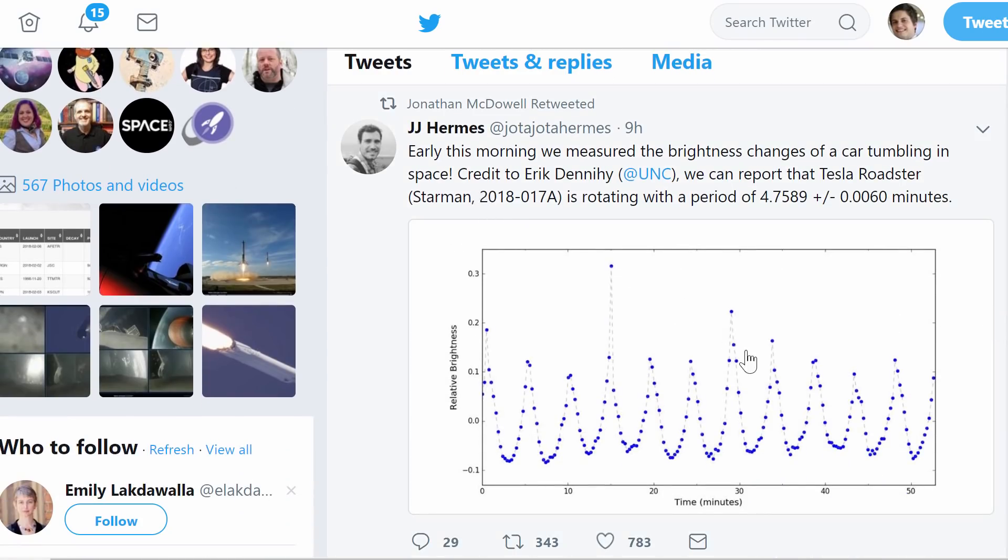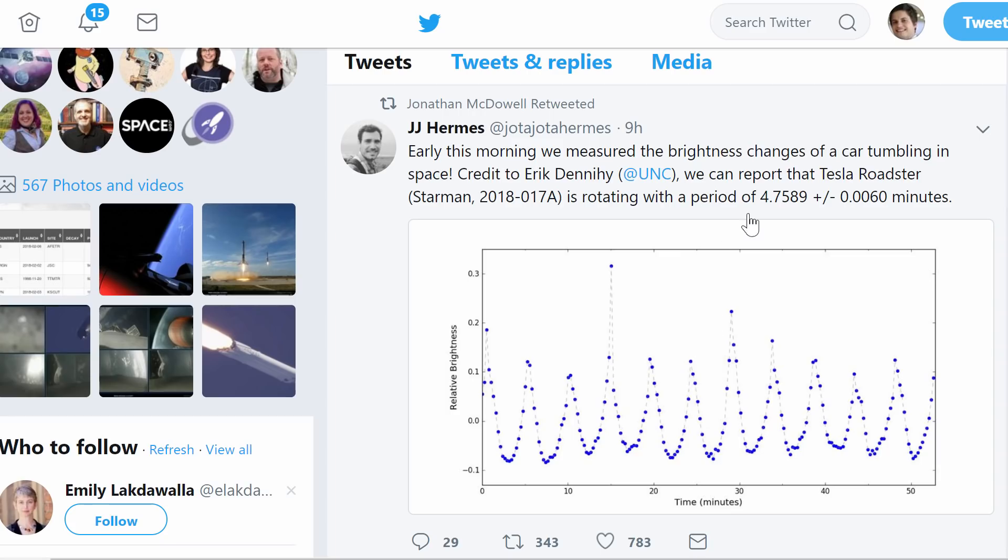Including the most recent tweet that someone actually posted and he retweeted about the measurement of brightness changes in the car, which shows us how fast it spins. Turns out it spins at about 4.75 minutes per rotation. Very cool.